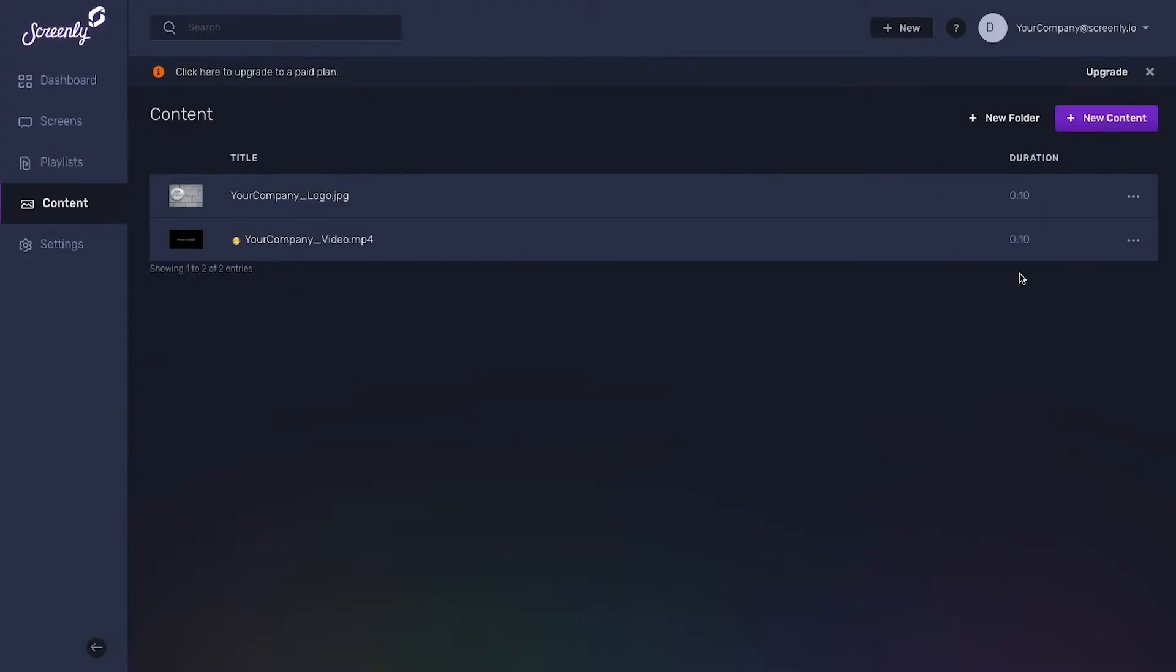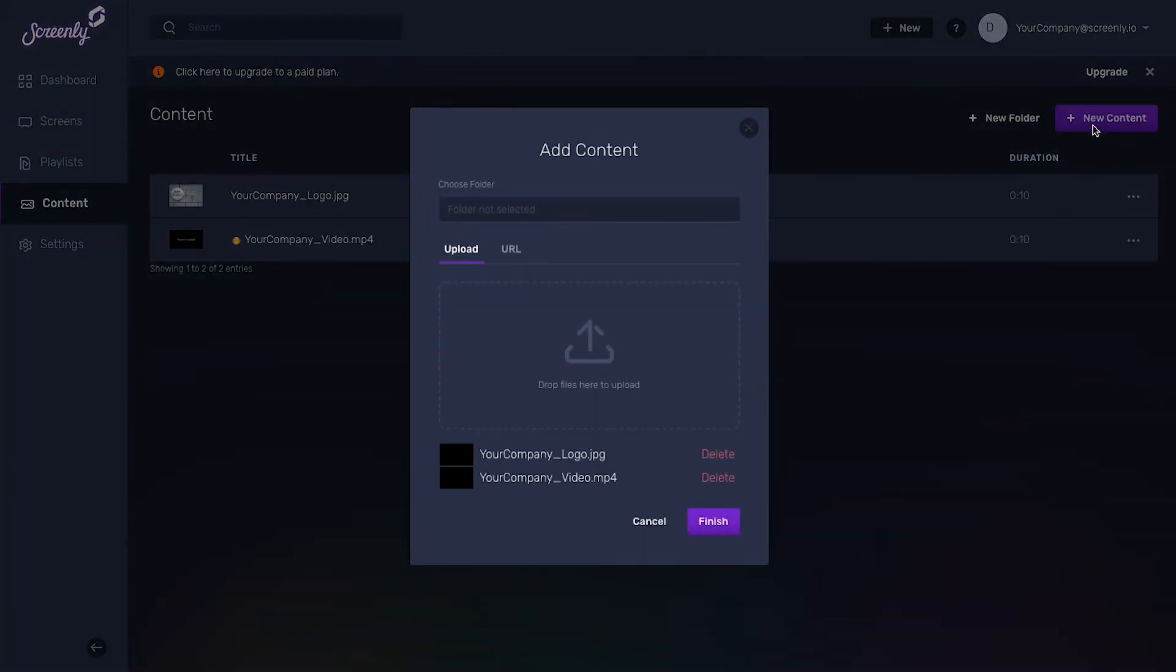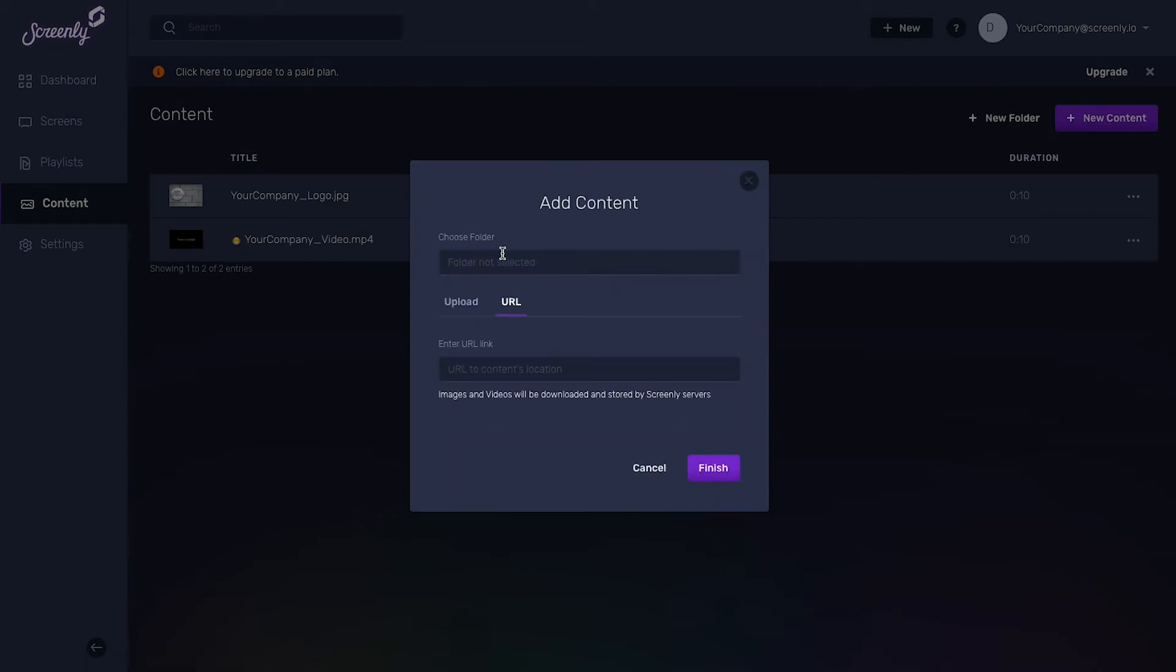To show a web page on your screen, click the URL tab on the Add Content pop-up window. Next, simply paste the URL into the URL box below, then click Finish.